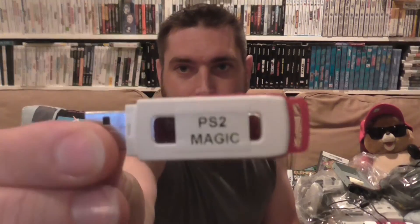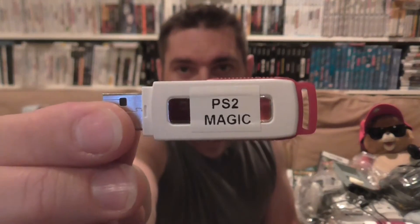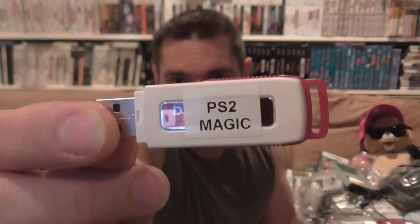You're going to need a USB stick. Anything will do, but it has to be able to be formatted in FAT32. As you can see, I've already labeled mine PS2 Magic.